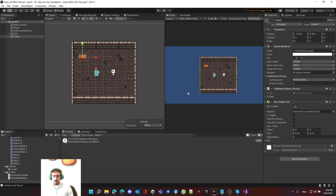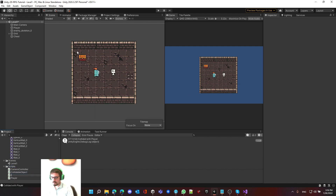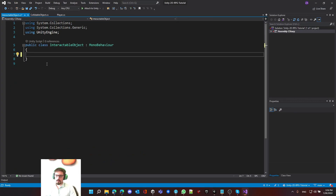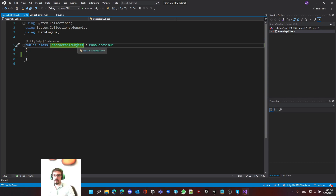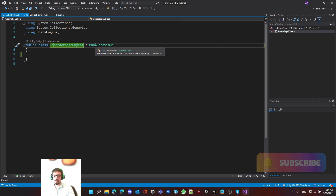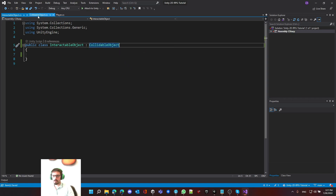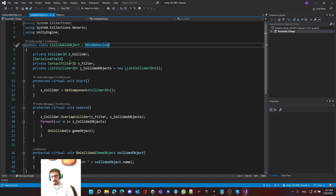We have set up this script — it's now ready to be inherited. Let's go back. We set up the collidable object, and the next step is to make it interactable. Let's create a new script called interactable object. We've got the script, let's remove everything and start the inheritance. Inheritance is a class taking from another class — we can see that interactable object is inheriting from MonoBehaviour. We want to remove this and put collidable object. Collidable object is itself taken from MonoBehaviour, so we're taking everything from MonoBehaviour plus all these additional things.